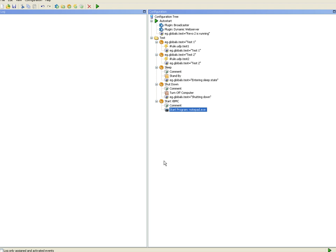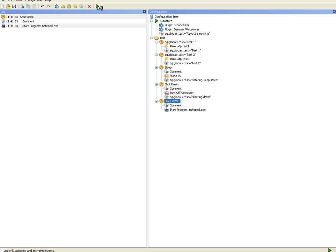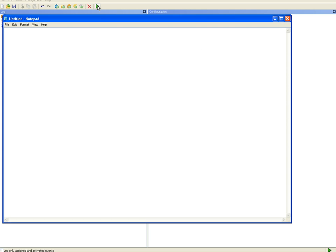Like that. You can actually try these macros right from here if you want to by just executing the item. So that should start notepad and it does. Great.